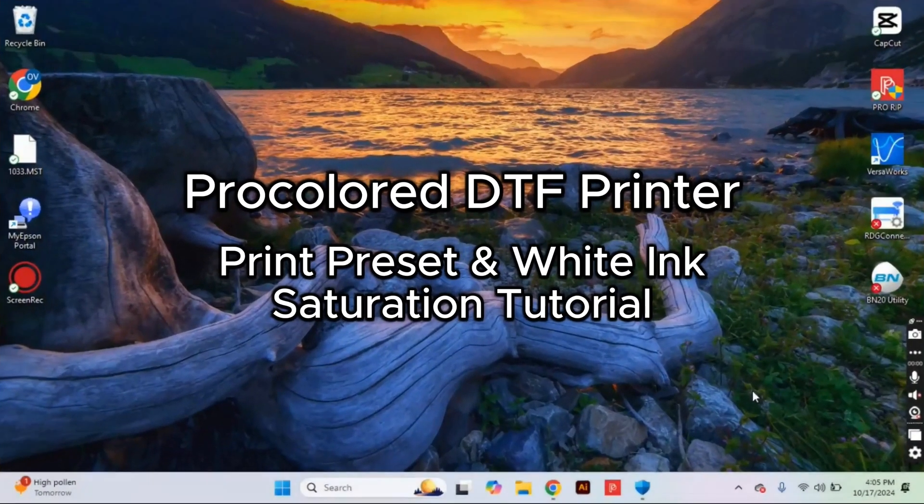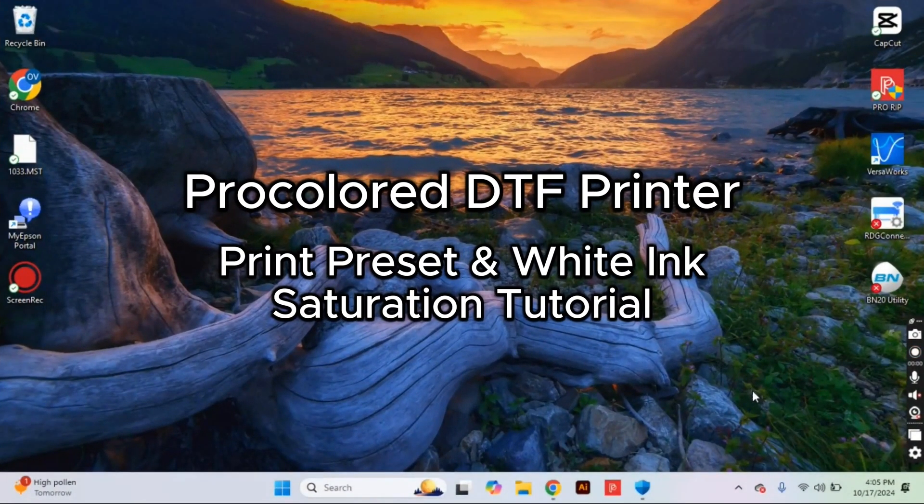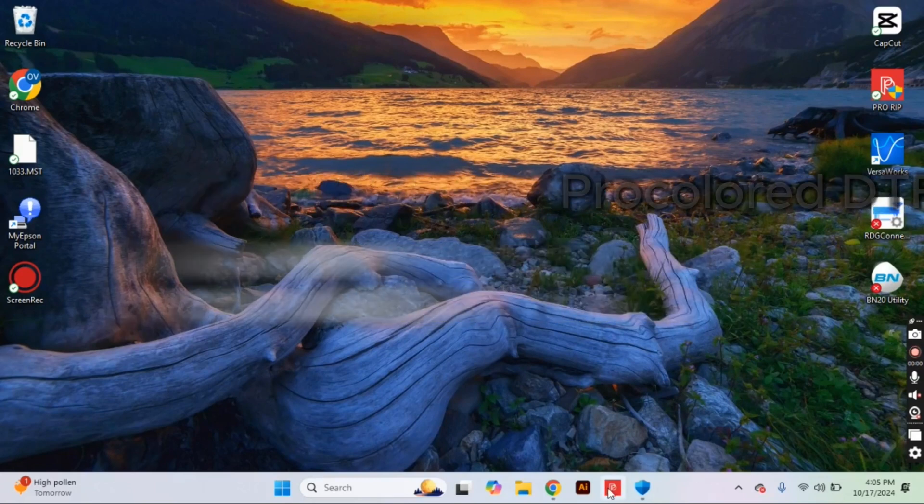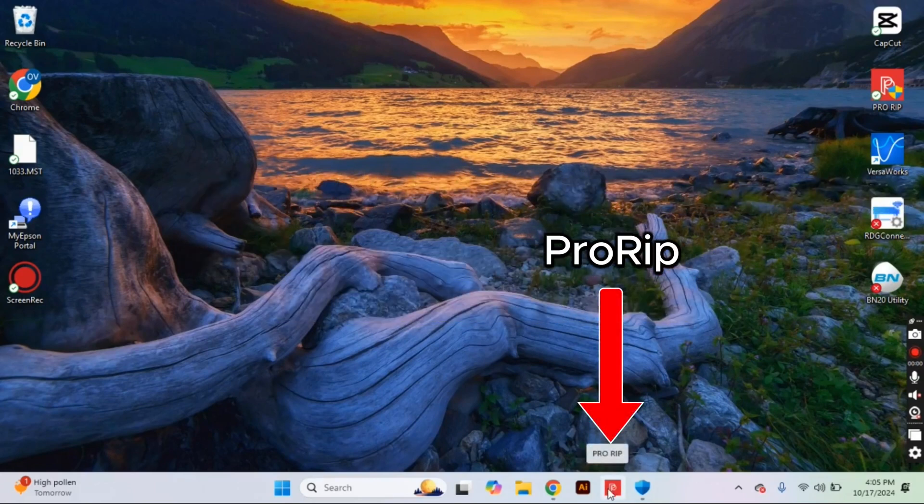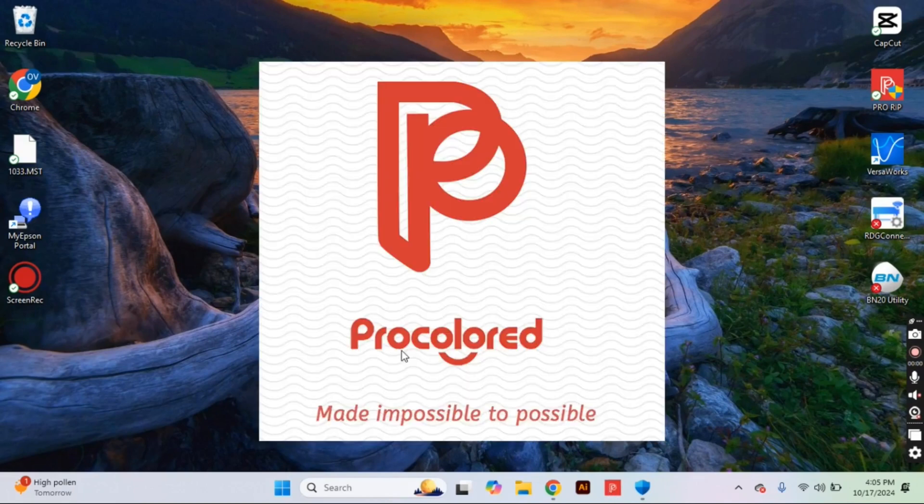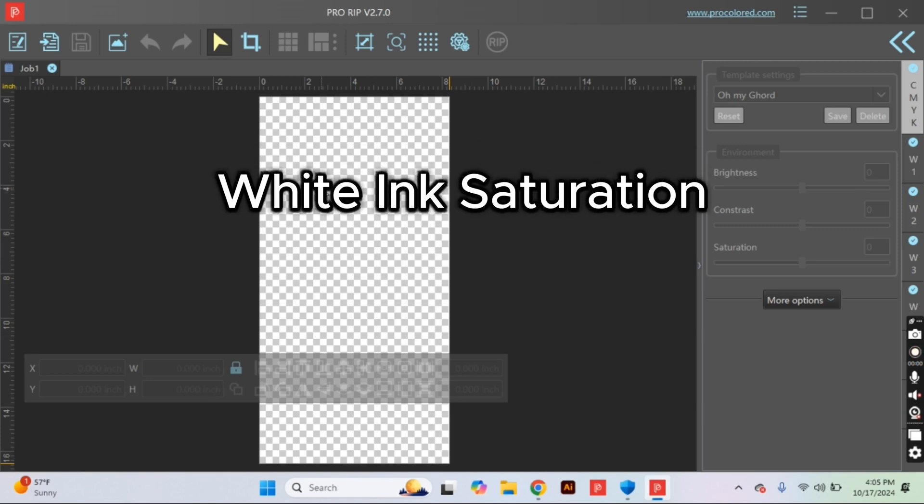Creating the perfect print settings doesn't have to be hard and I've simplified the entire process for you. So today we are going to touch on two things. The first one being saturating our white ink and the second one getting rid of those generic print settings. Both of these are going to start in the ProRip software that you should already have downloaded.